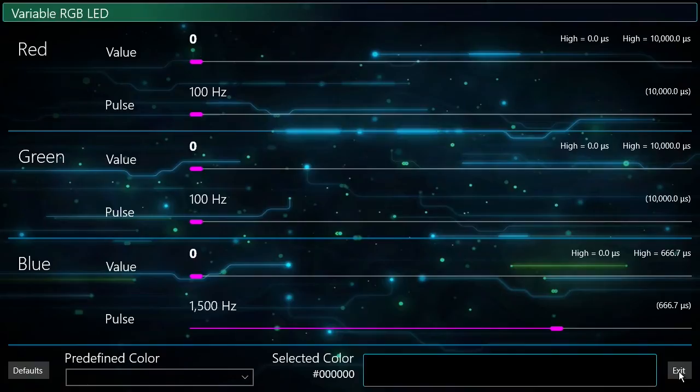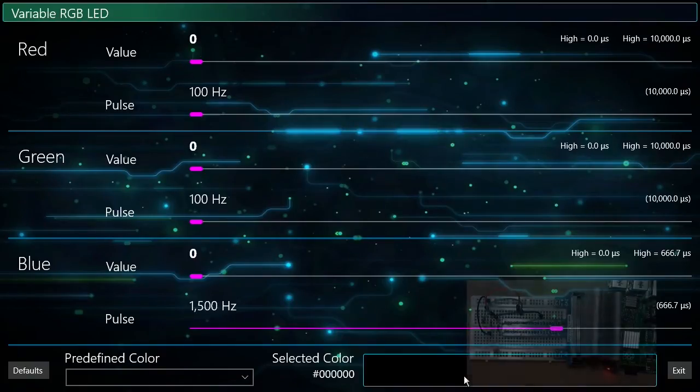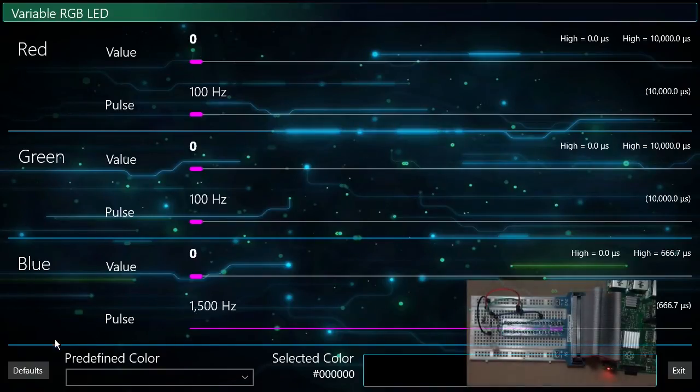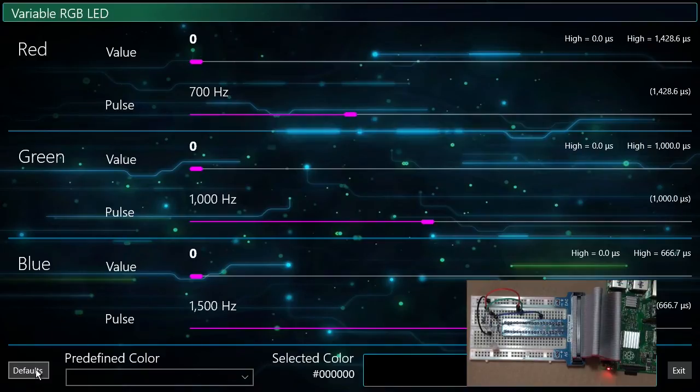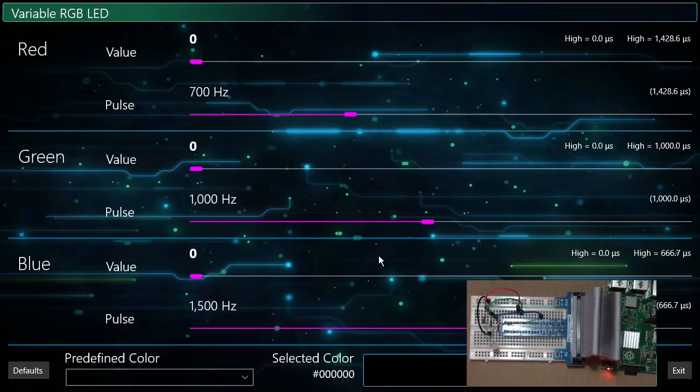The application is running now. You can see the Raspberry Pi device in the lower right corner. I'm going to click the defaults button to get the default pulse frequency set. You can see on the screen that all of the values are set to zero and the LED is currently off.